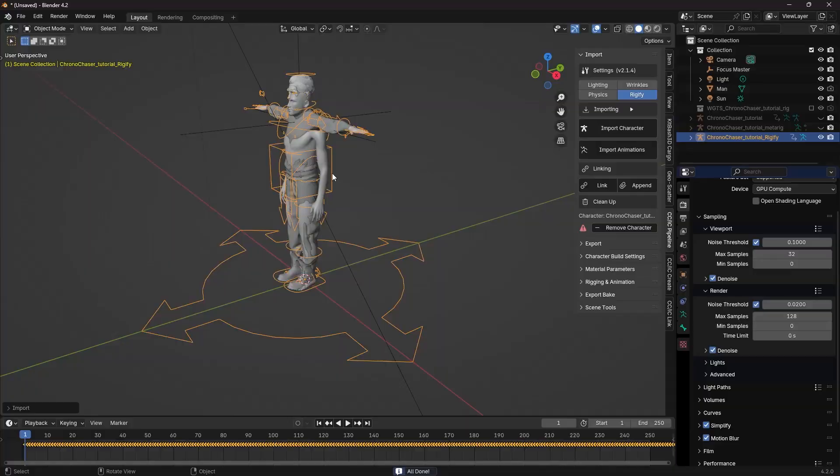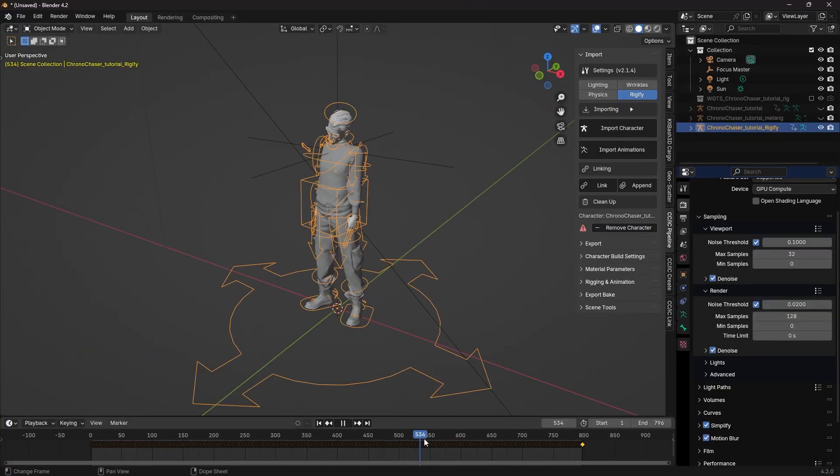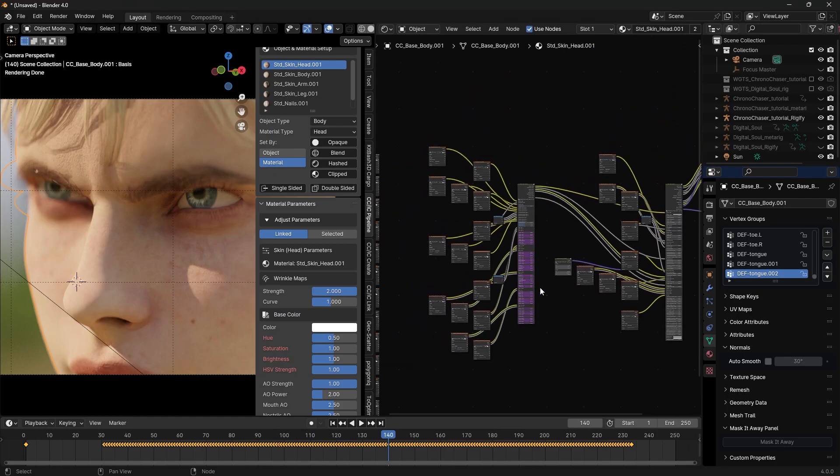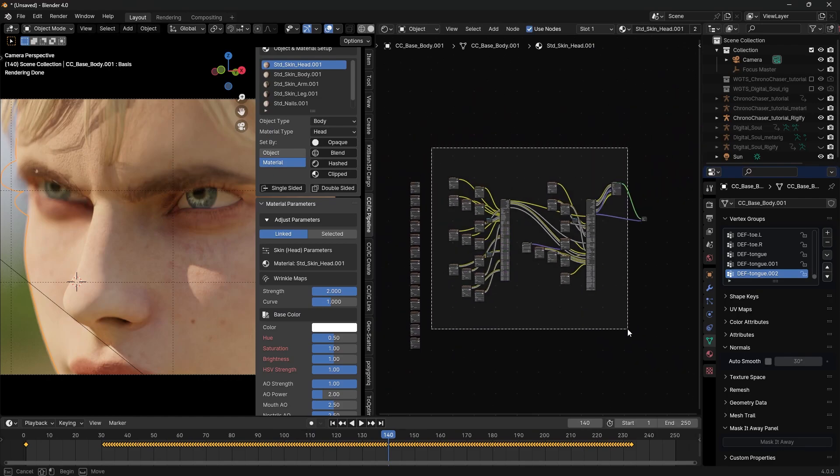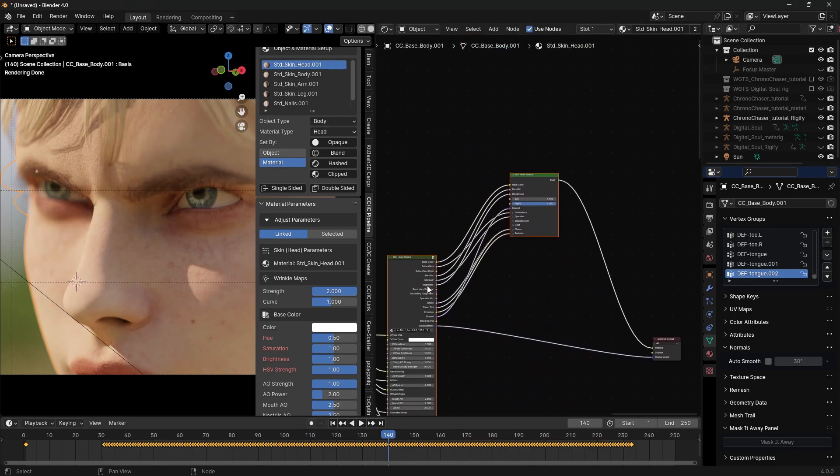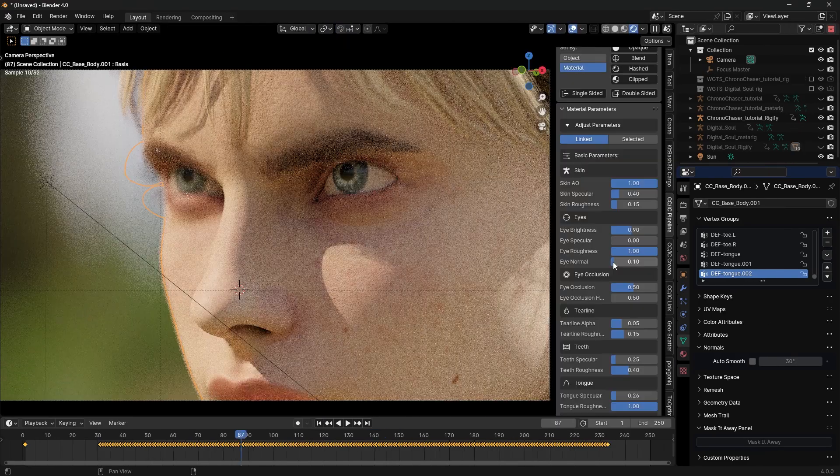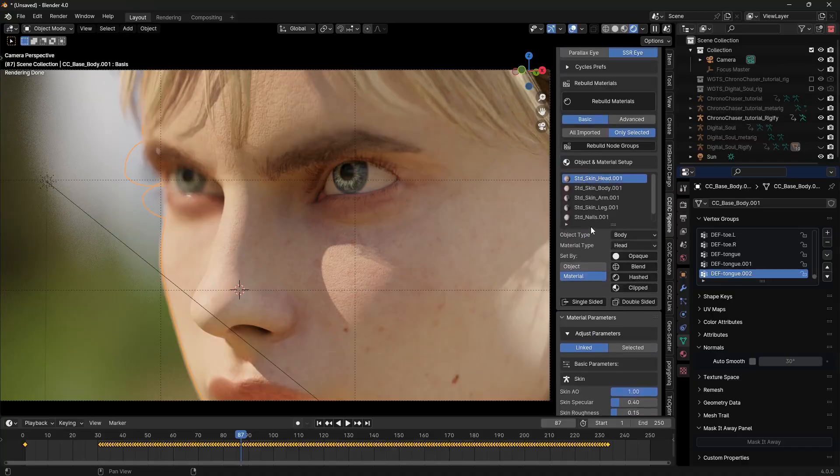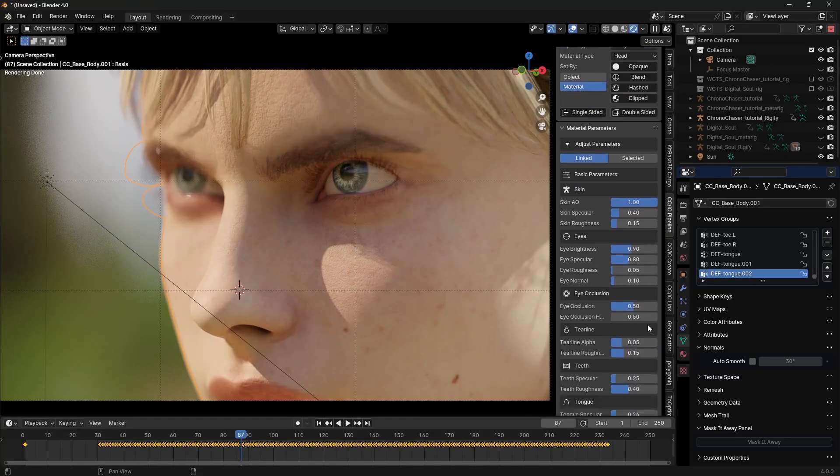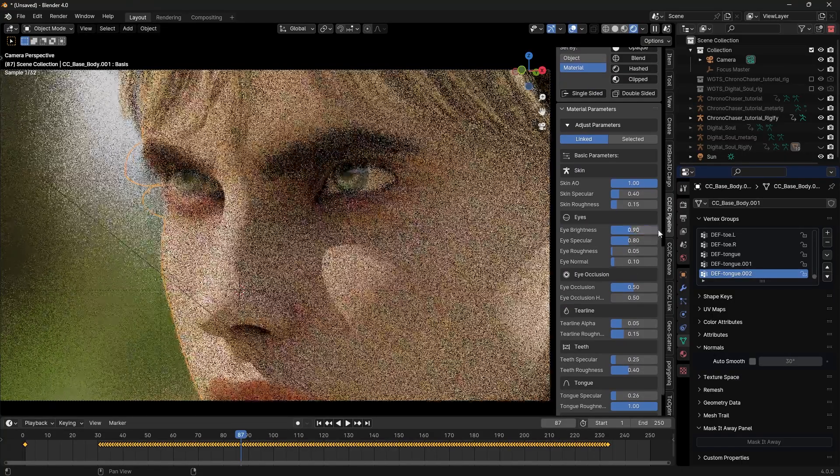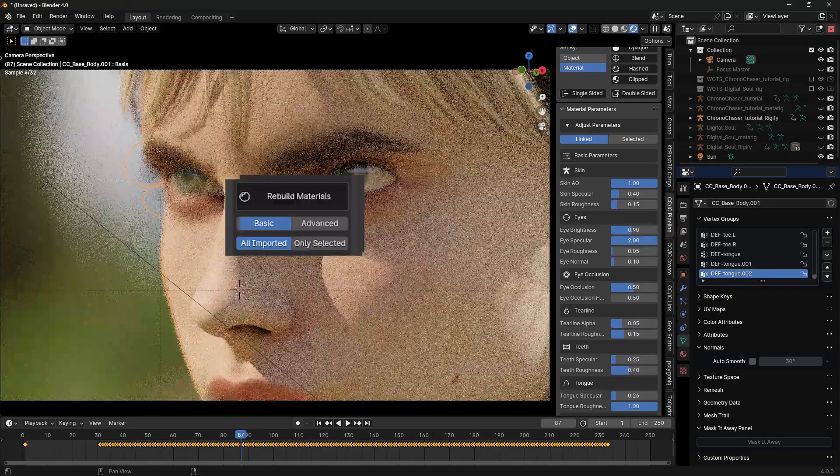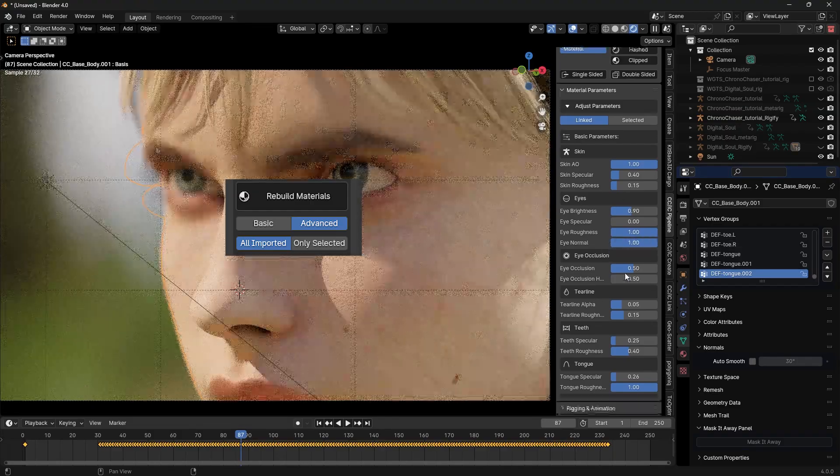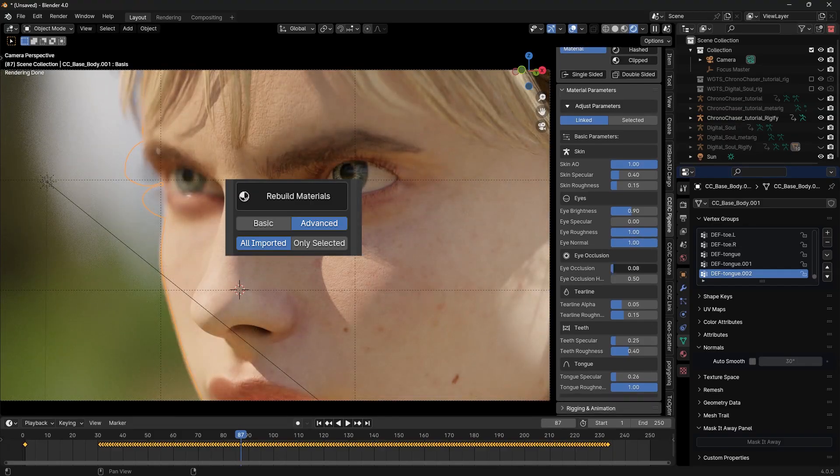We should be set. This brings in our character with the Rigify Rig and sets up this complex node system and gives us a lot of flexibility over the materials. From the N panel, we can do a bunch of changes. Click on the character to see these options appear under the character build settings.